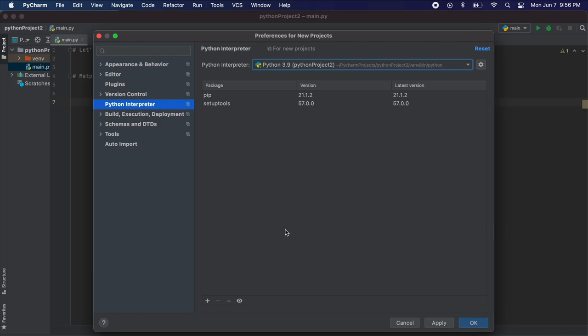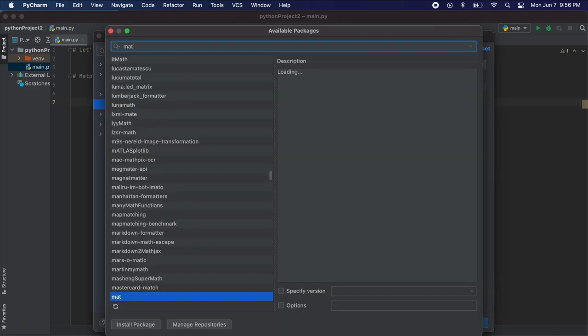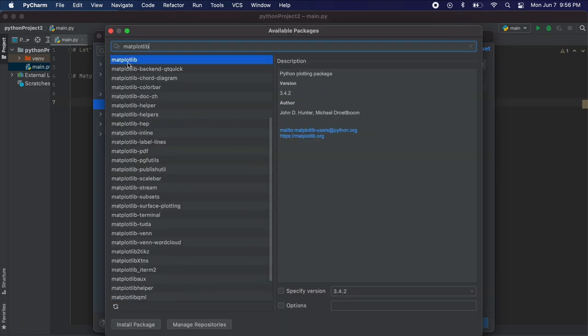Once we pick our project interpreter let's go to the small plus sign in the bottom left corner. Now we are just going to search for our package that we want. Then we select matplotlib and click install package. We should be good to exit this screen once it shows you that the package has installed correctly.